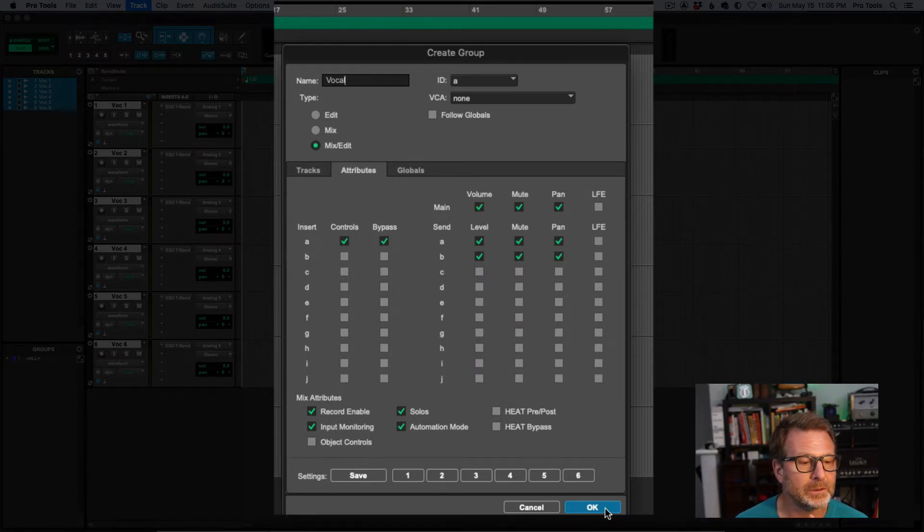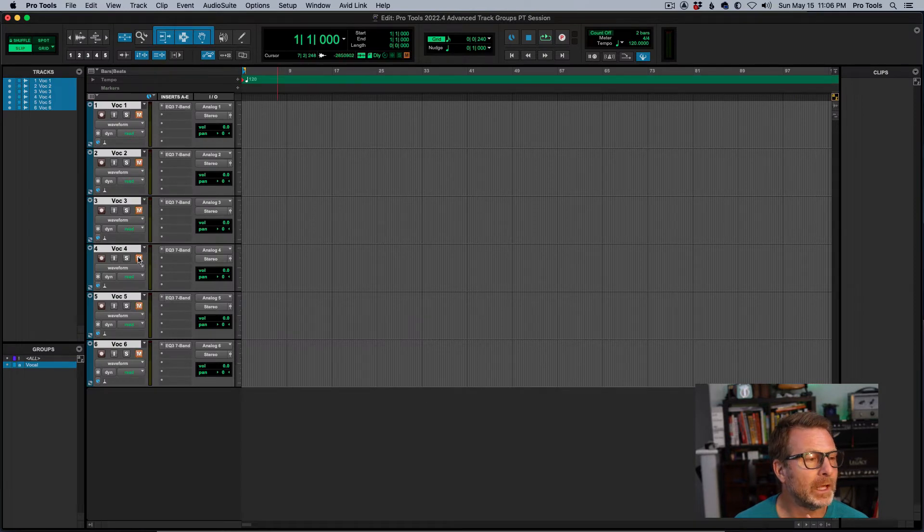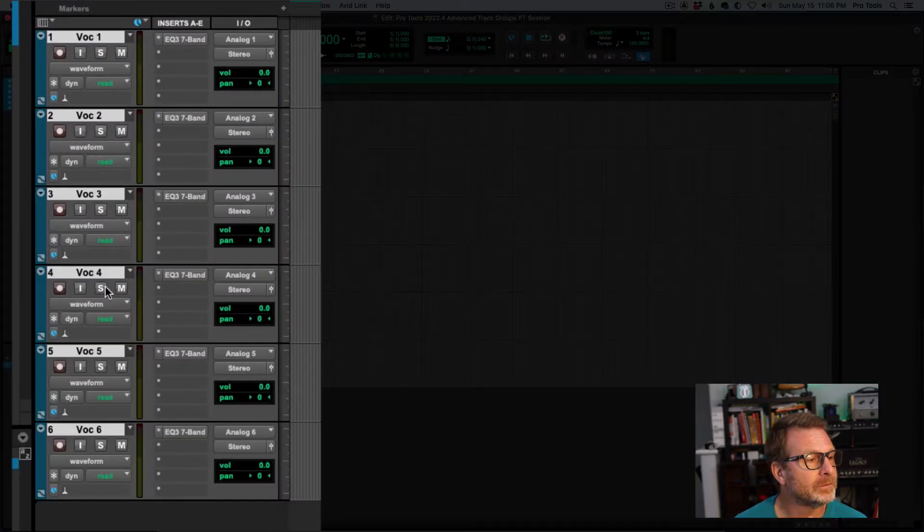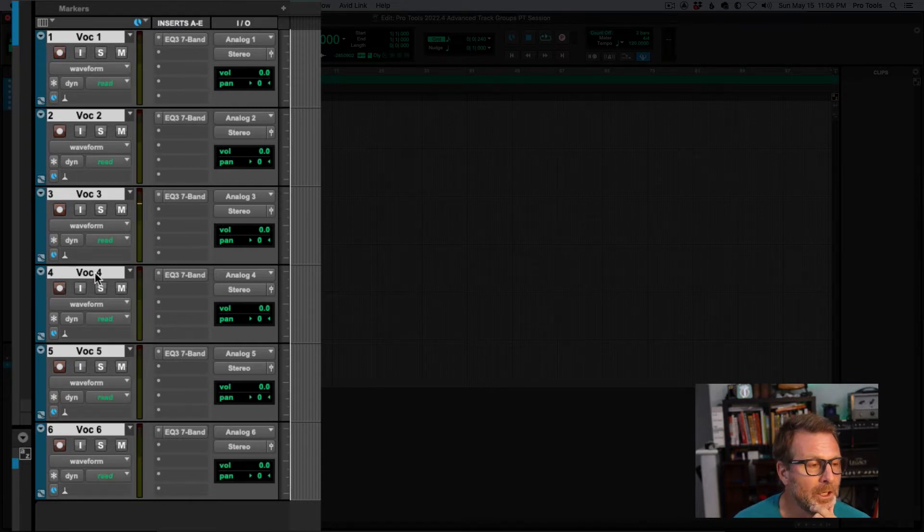So, all of these different attributes now are part of the grouping. When I click OK here, of course, if I mute, they all mute. If I solo, they all solo. If I record enable, they all record enable.